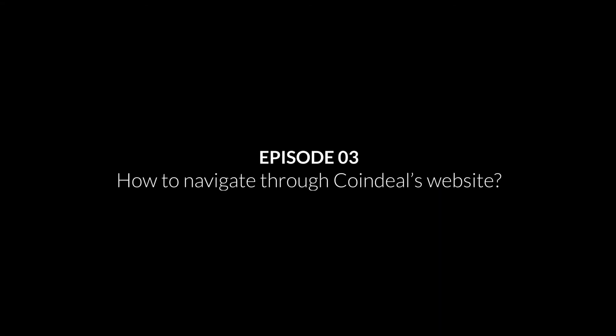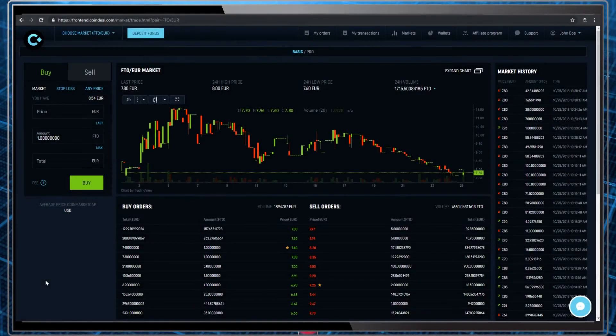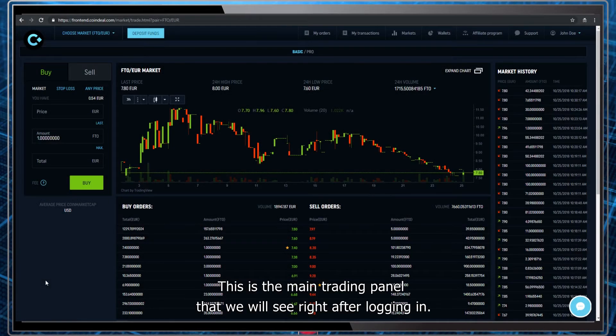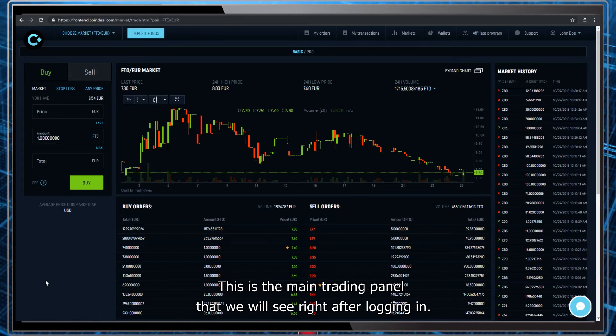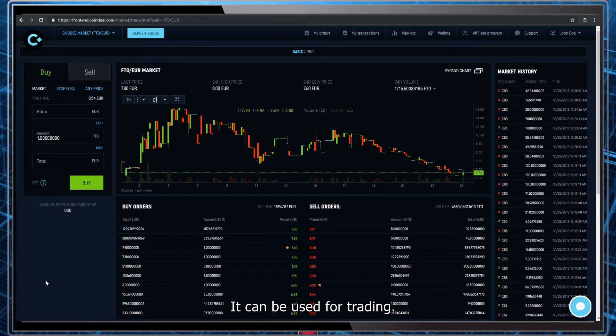Welcome to the third episode of FTO Academy Tutorials. Today we will look at CoinDeal's main interface. This is the main trading panel we will see right after logging in. It can be used for trading.